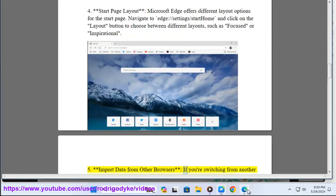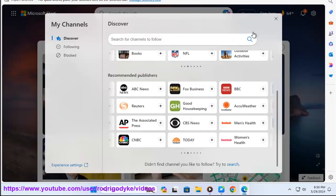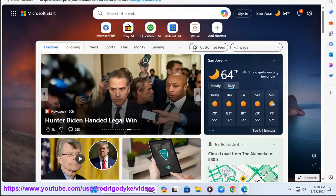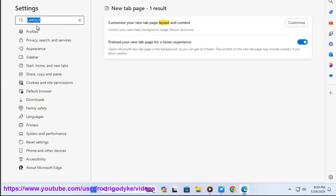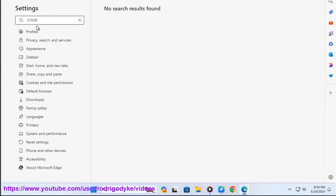Five: Import data from other browsers. If you're switching from another browser, you can import your bookmarks, settings, and start page configuration from browsers like Google Chrome or Mozilla Firefox. Go to edge://settings/importData and follow the prompts.